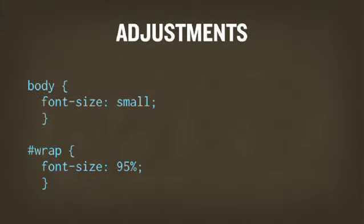We can make some adjustments. For instance, if we have a base font size of small and then on a containing wrapper div around the whole layout, we can set 95% to shave it down a little bit. What that does is roughly put the base font size at about 10 pixels for most browsers when they're set at the normal medium font size setting.